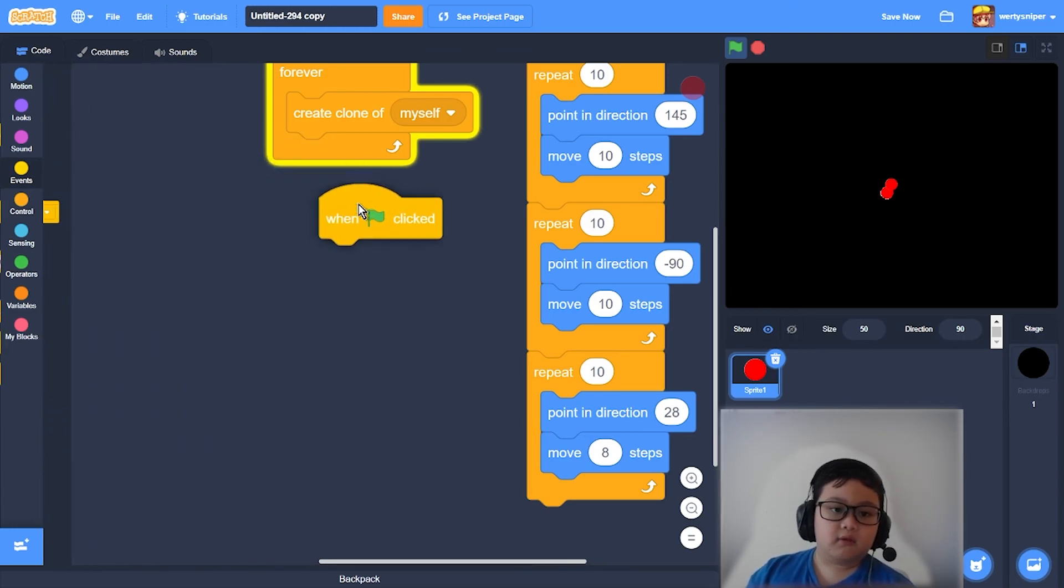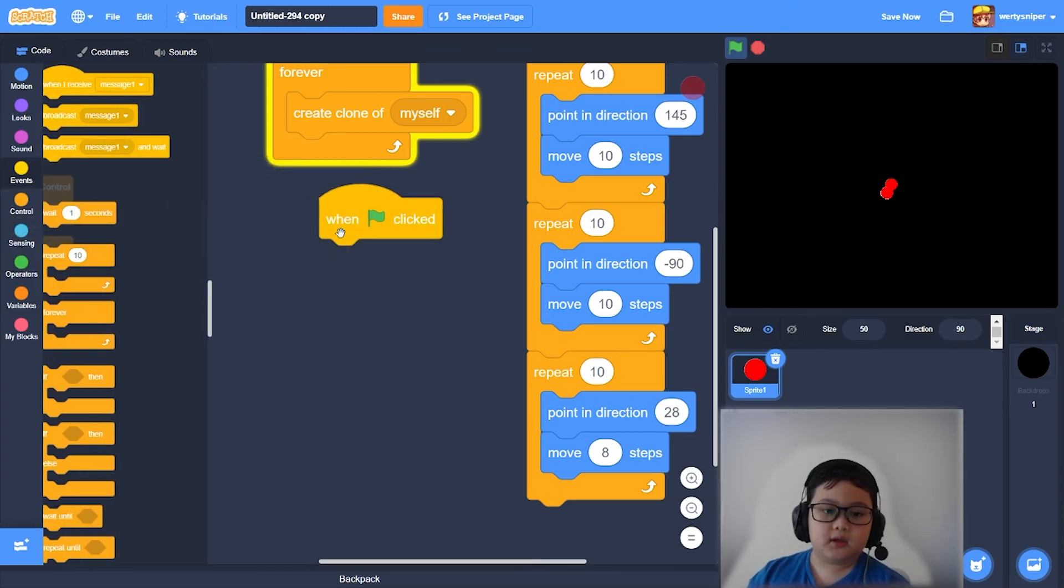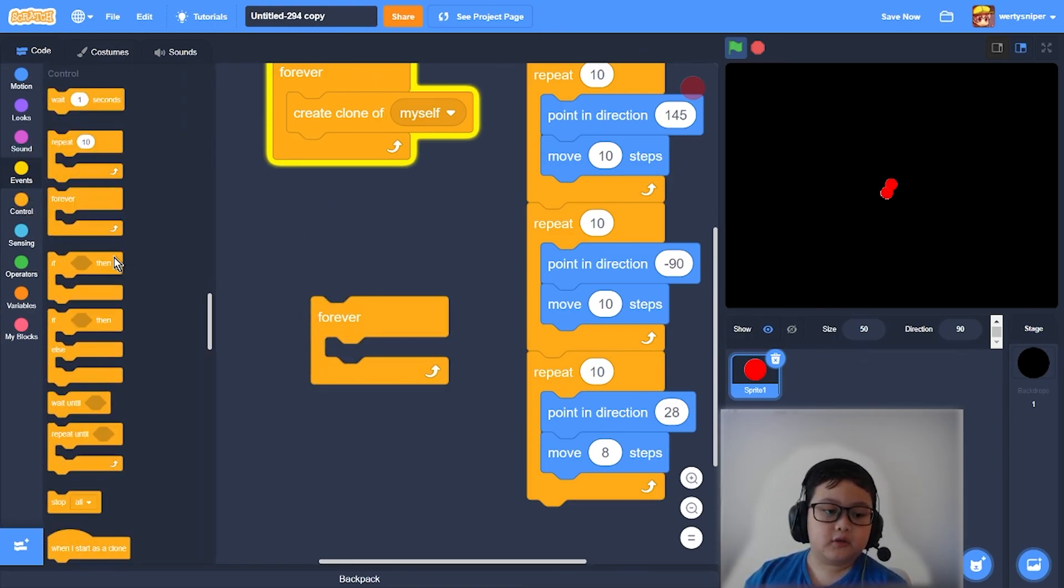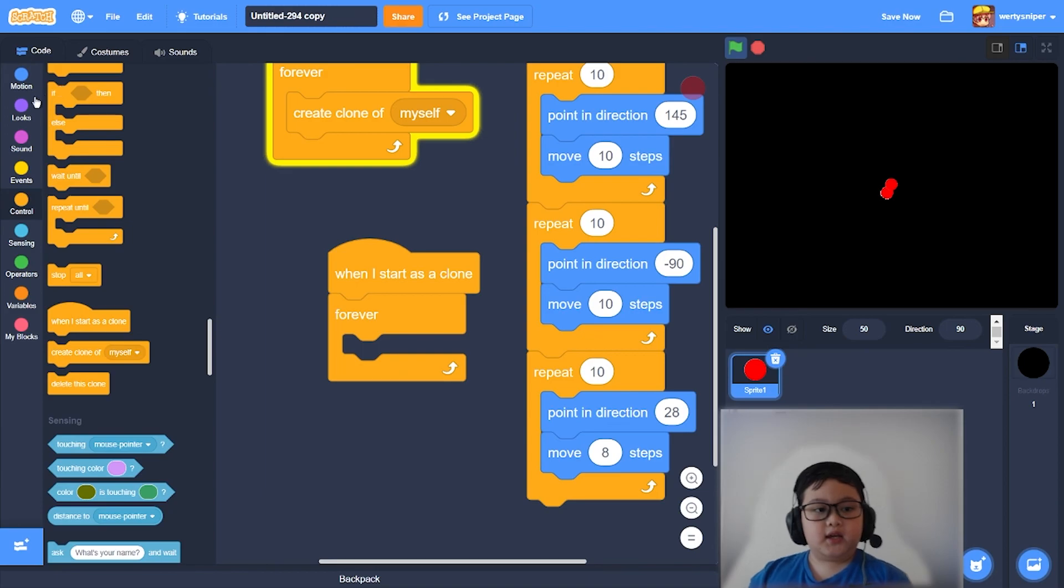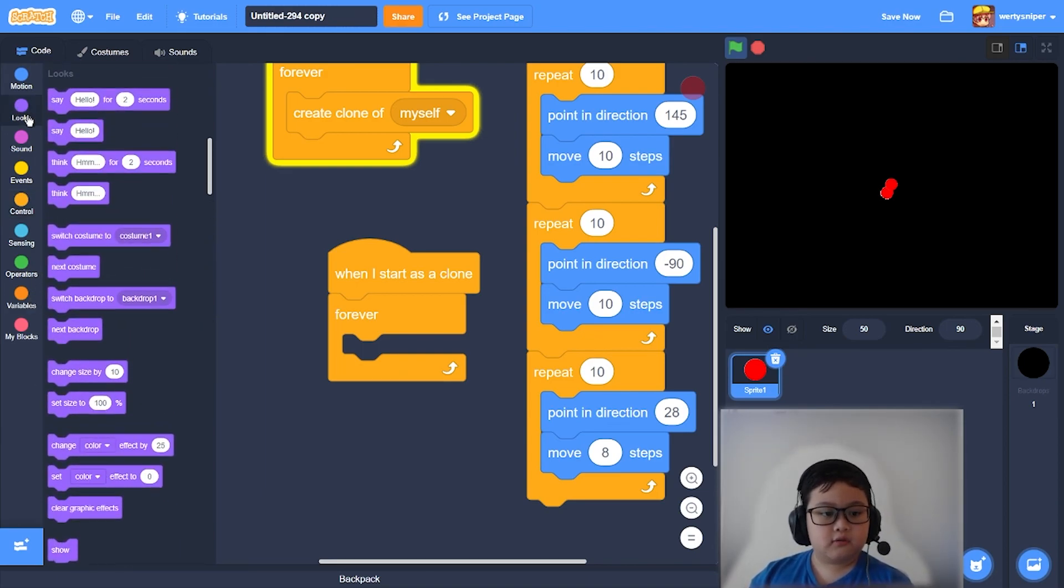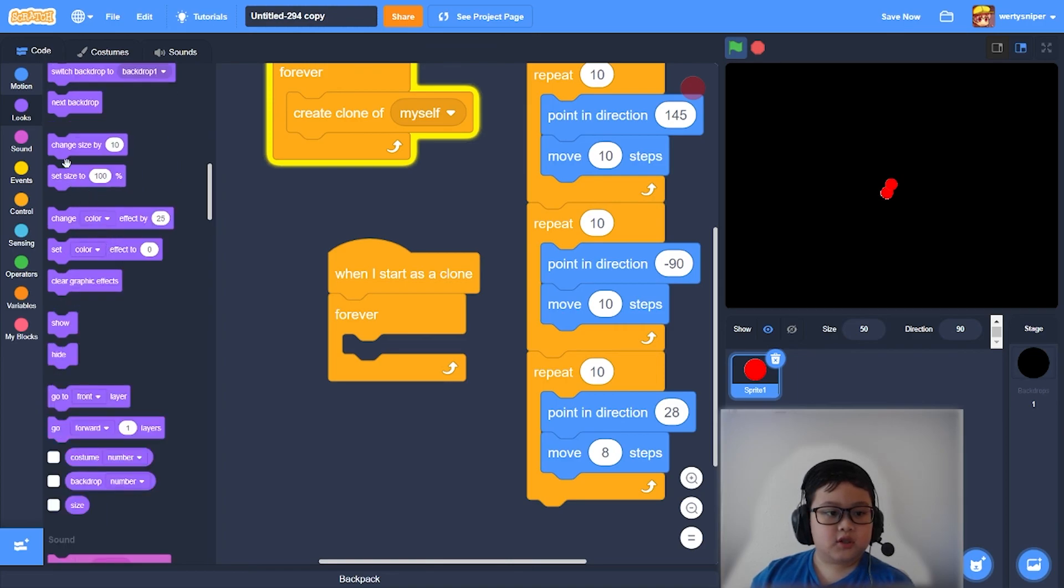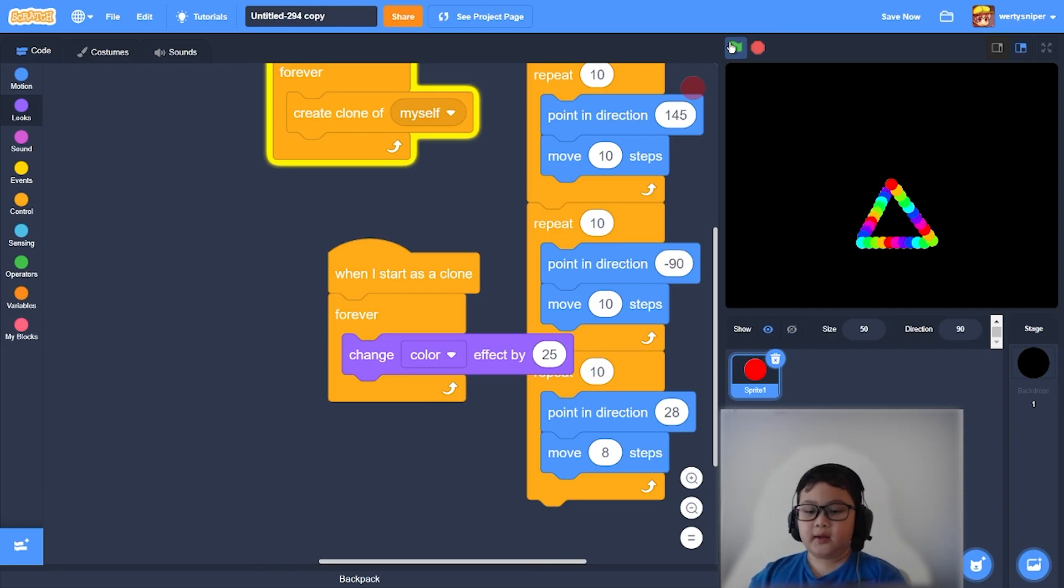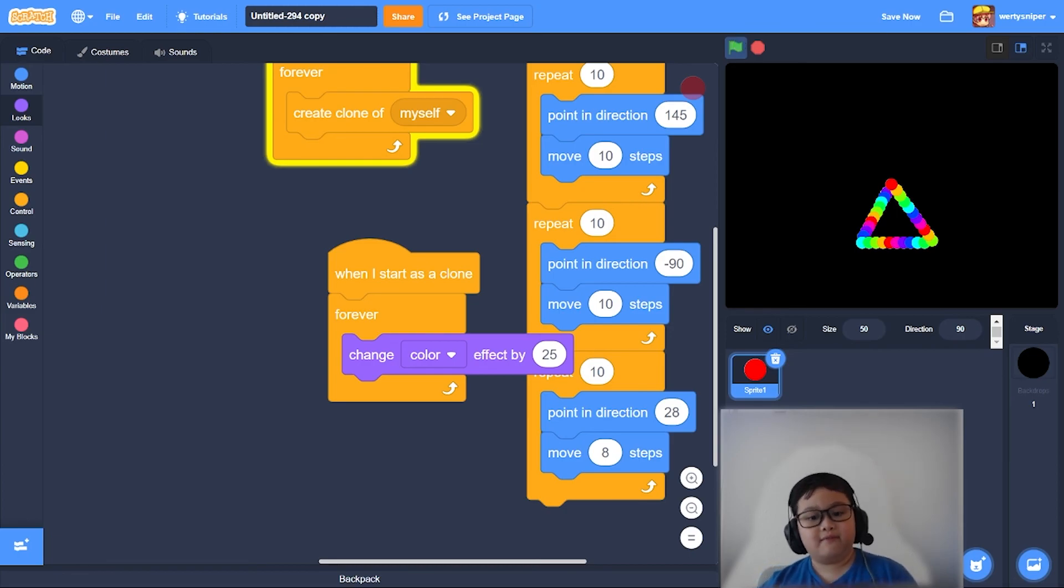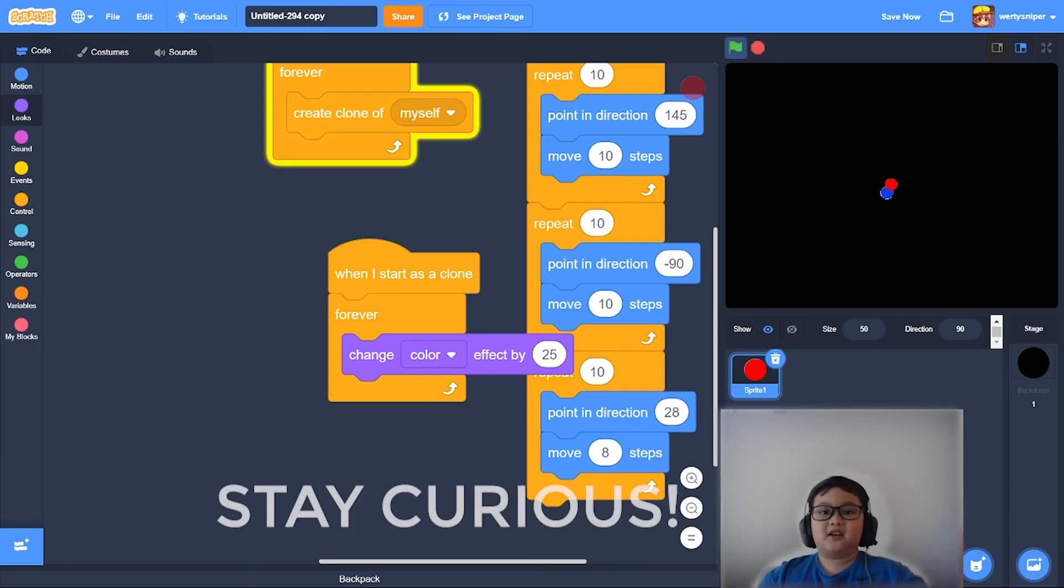Then after that you do one flag clicked, forever - I mean, forever, if when I start a clone, then change color, change color effect by 25, then rainbow. And that is how you make a triangle with a circle. Thank you for watching and stay curious.